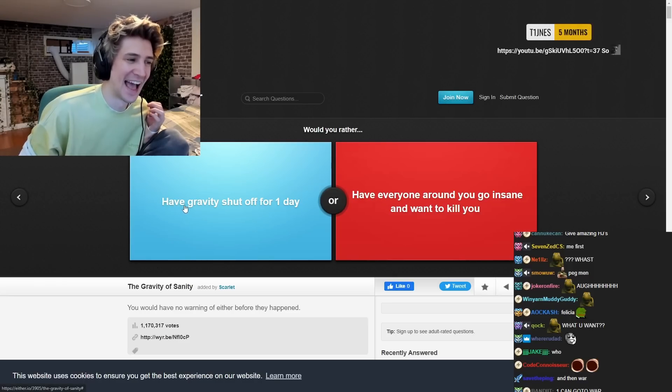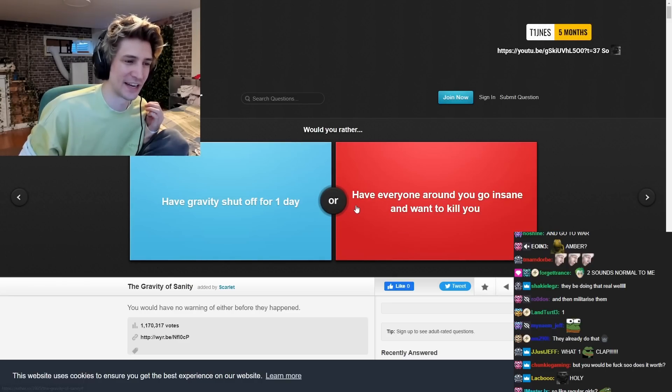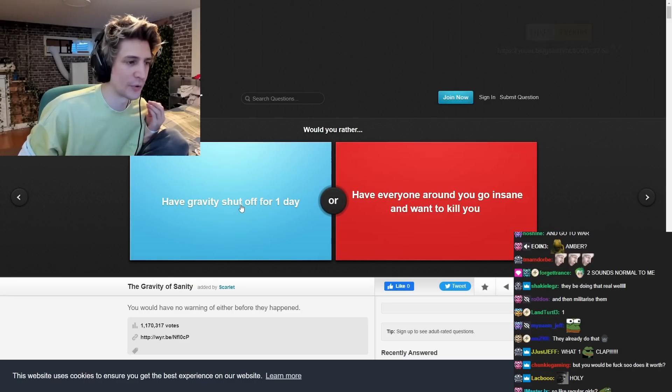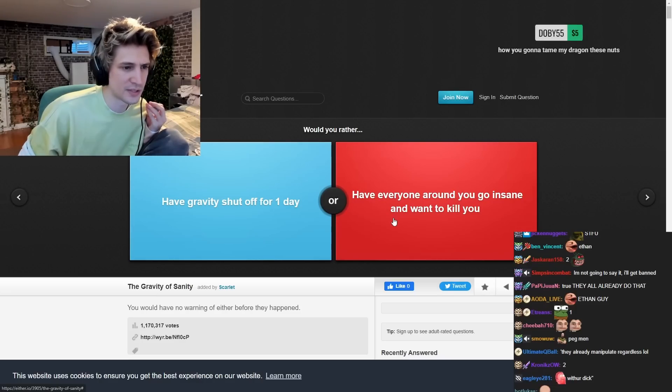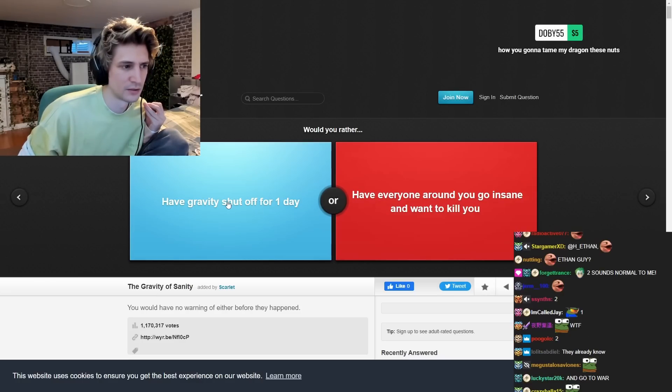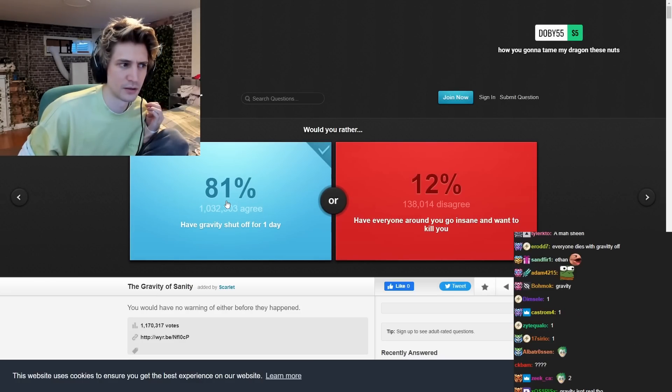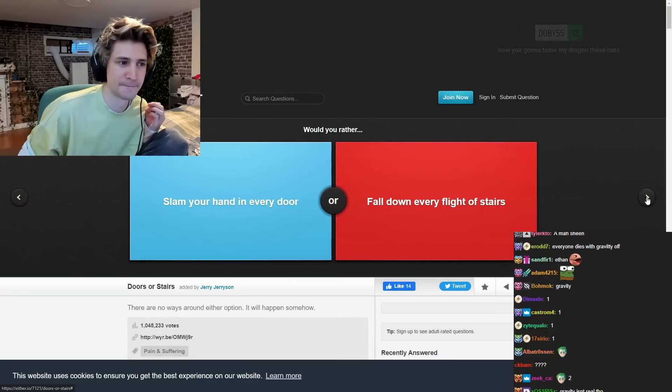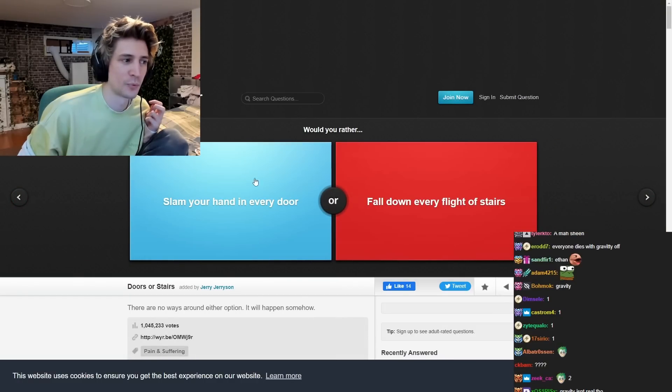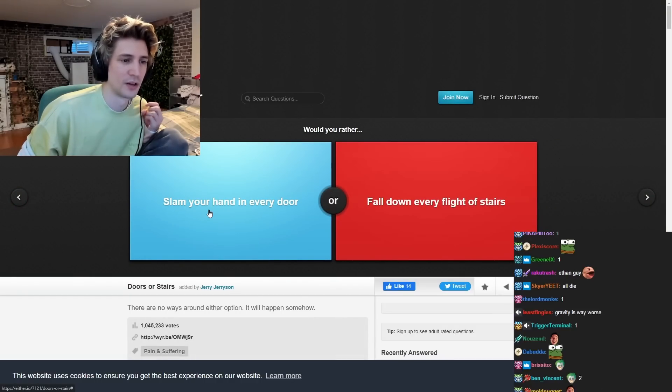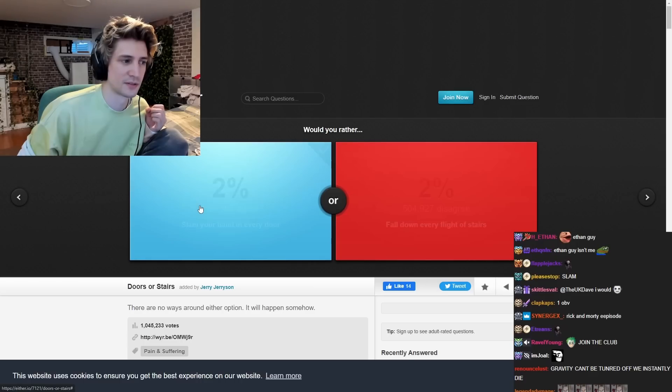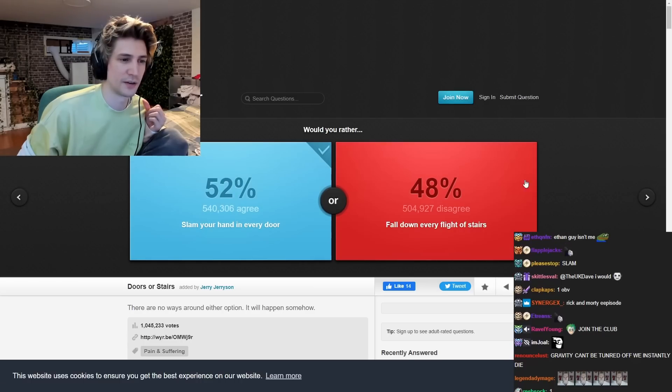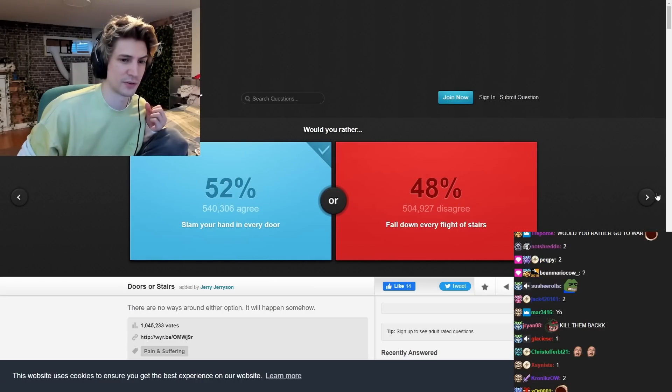Would you rather have a great job for a day? Oh, great job, you shut off. Who went around? You go insane. How are you going to tame my dragon these nuts? Would you rather slam your hand in every door? Fall every flight of stairs. Oh, if I fall down the stairs, you're going to fucking die.